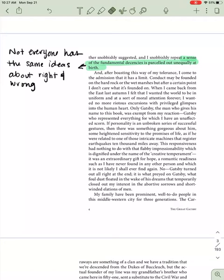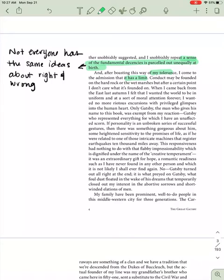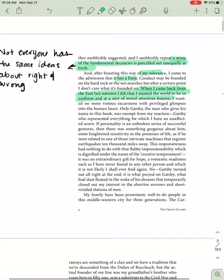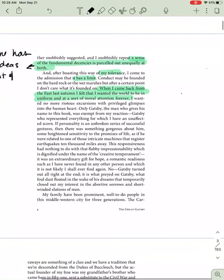And after boasting this way of my tolerance, I come to the admission that it has a limit. My tolerance has a limit. So, he will eventually judge. Conduct may be founded on the hard rock or the wet marshes, but after a certain point, I don't care what it's founded on.